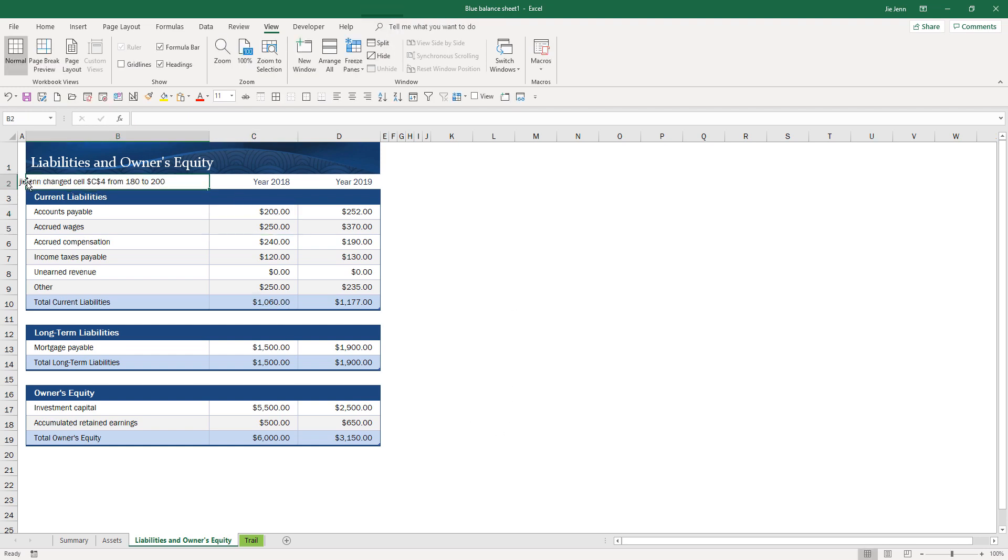Now if I change the value from 180 to 204 for accounts payable. Oops, I made a mistake. Let me delete this.